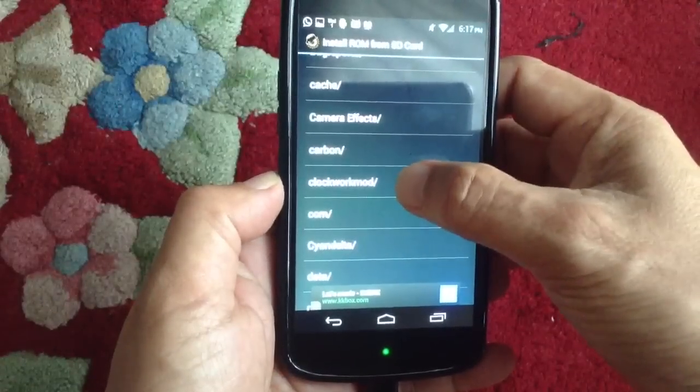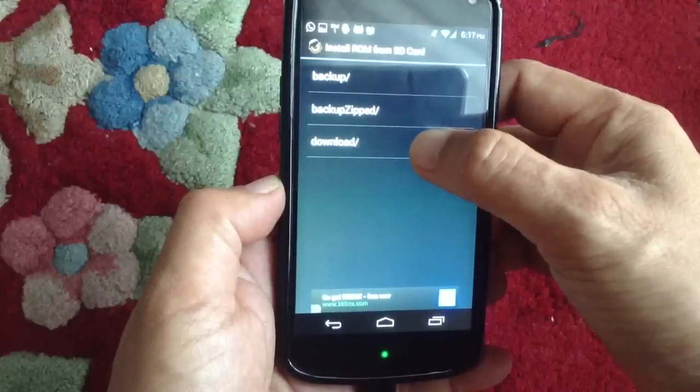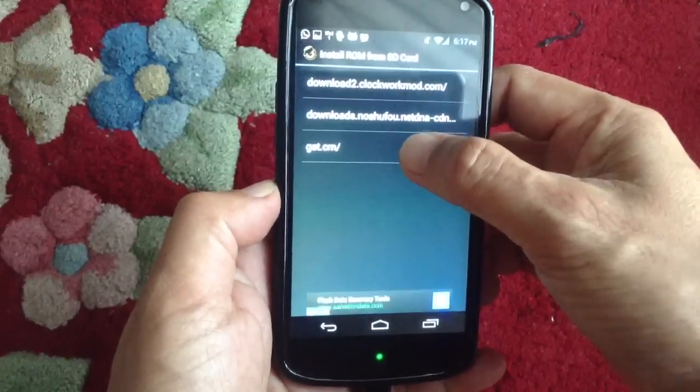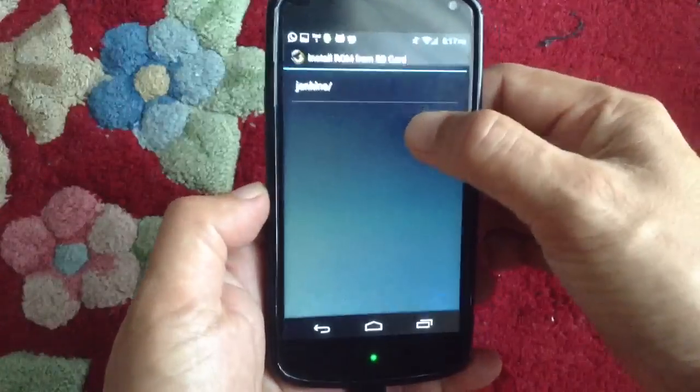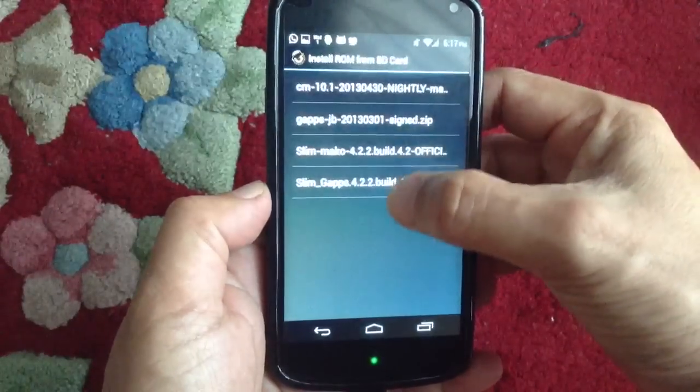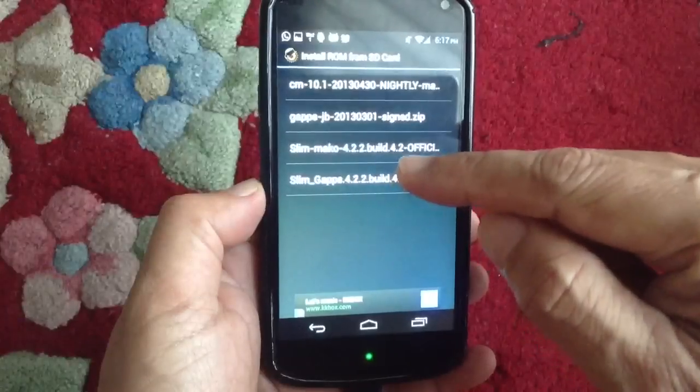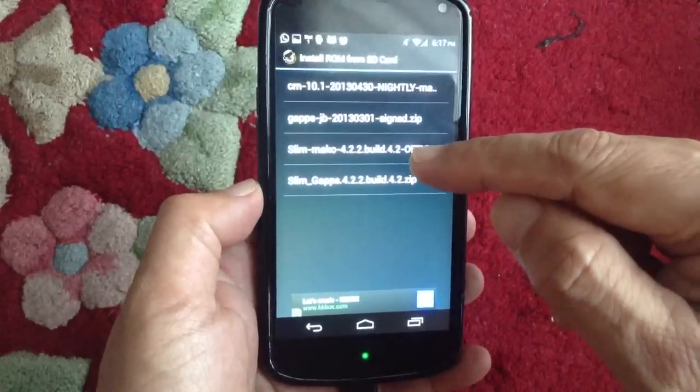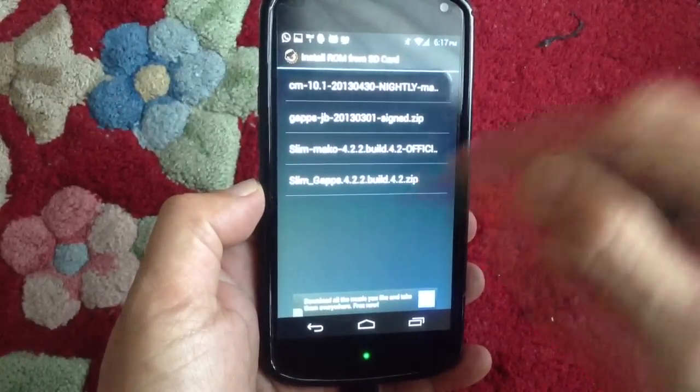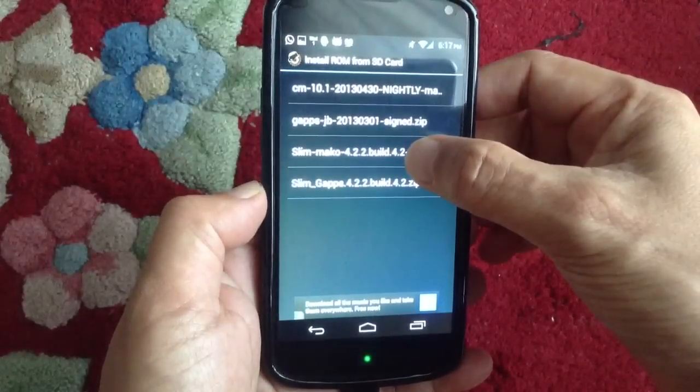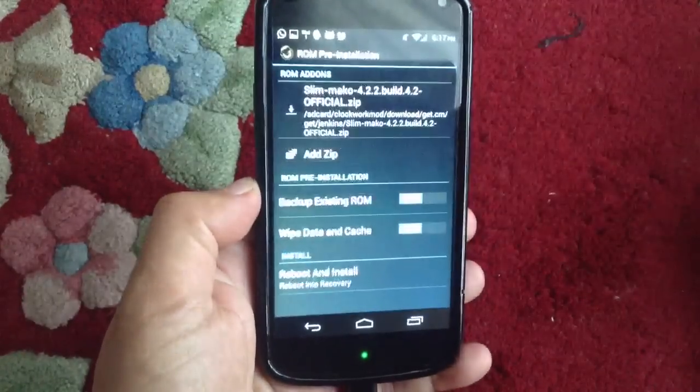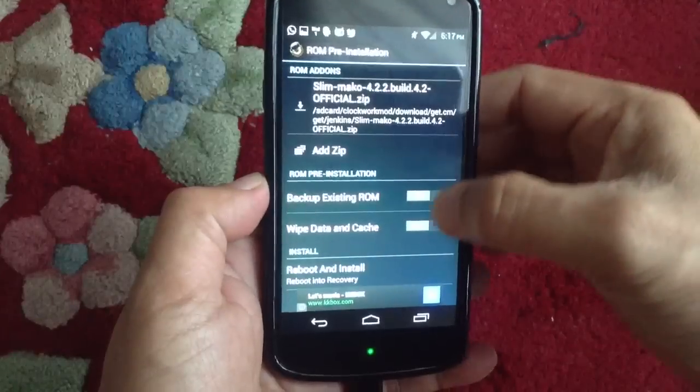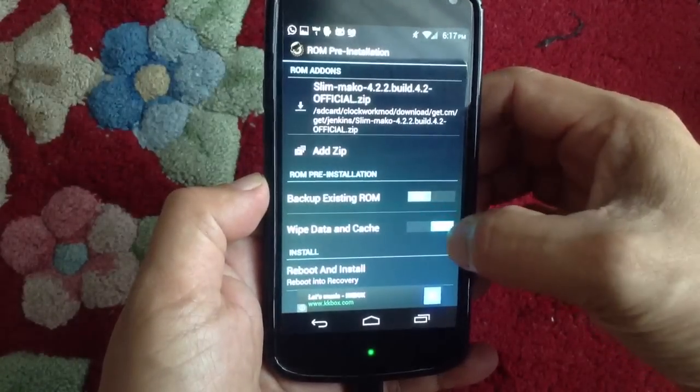Normally I will download it into the Clockwork Mode. You see, I have already downloaded two of these zip files - one is the custom ROM, another one is the Google Apps. First I would like to flash the Slimbin custom ROM first, and what I will do is that